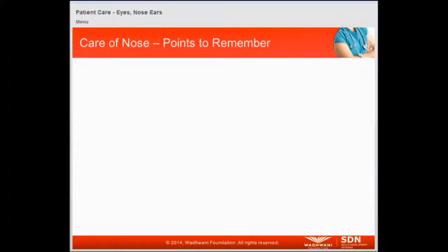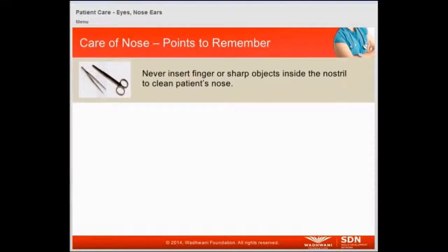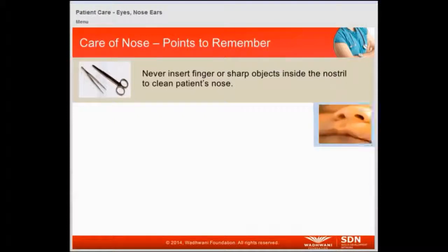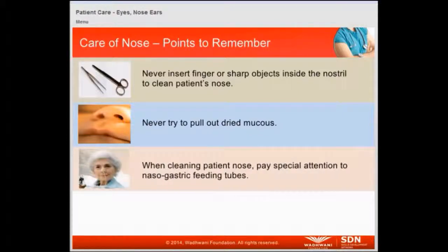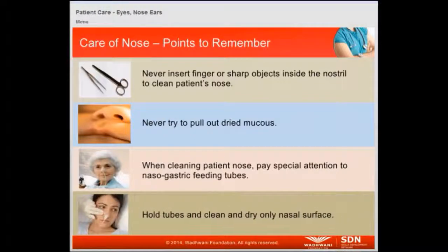Some important points to remember while taking care of the nose: never insert a finger or sharp objects inside the nostril to clean a patient's nose. Never try to pull out dried mucus. When cleaning a patient's nose, pay special attention to nasogastric feeding tubes — hold the tubes and clean and dry only the nasal surface.